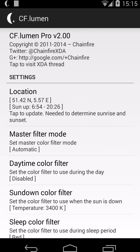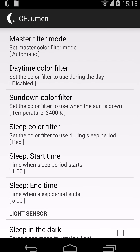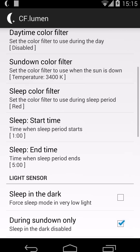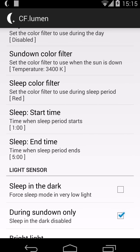Let's go back to the automatic mode. We make a difference between daytime, sundown, and sleep time. Daytime is when you usually wouldn't have any filters applied, so it's set to disable. Sundown, as I mentioned before, uses the 3400 Kelvin color temperature. And there's of course the sleep color filter, which is set to red by default for when it is truly dark, so this doesn't destroy your night vision as a normal display would.